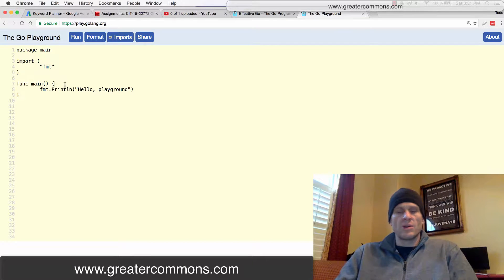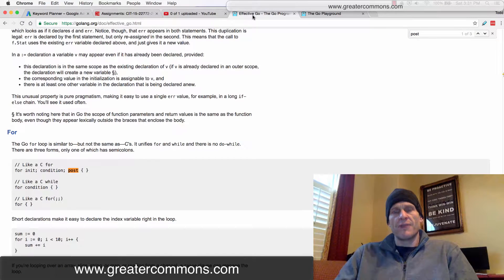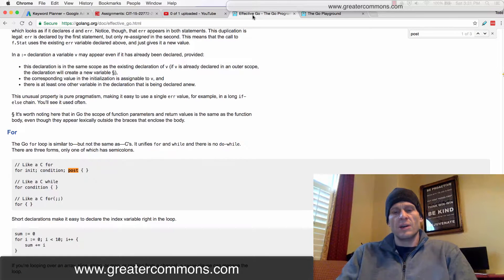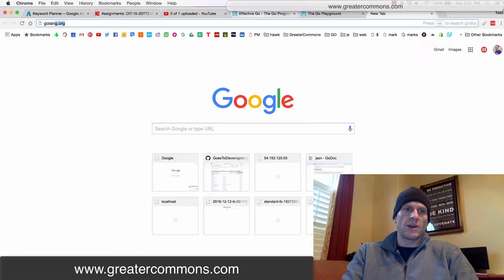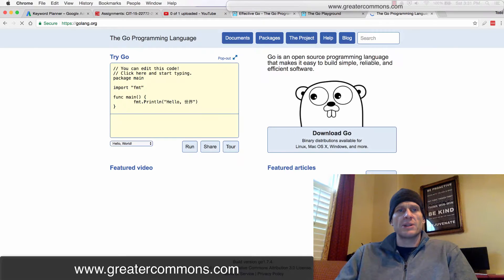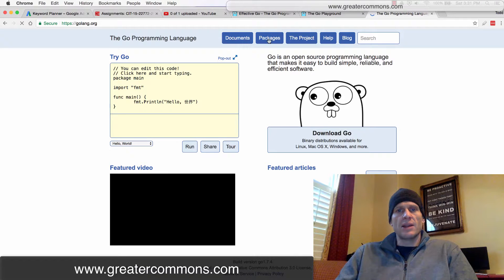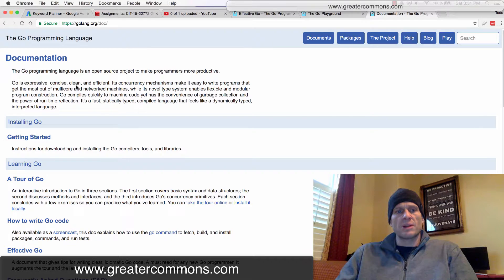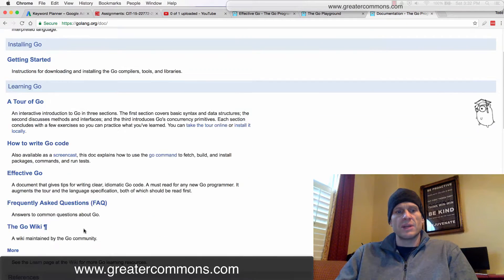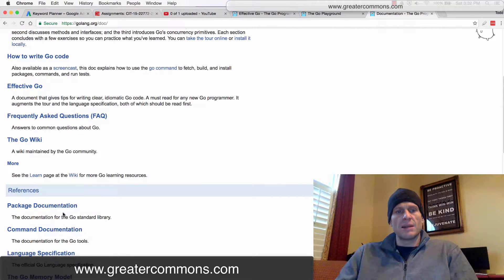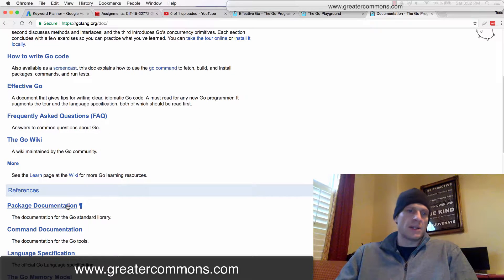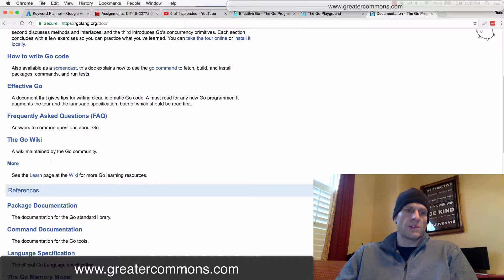And so a loop, and this is from a document called Effective Go. If you go to golang.org, this is the official website of the Go Programming Language. And you click on Documents. There's a couple of documents which are really important. And one is Effective Go. I mean, all this stuff is good to read. But the other one is the package, the language specification right here. So Effective Go and the language specification.